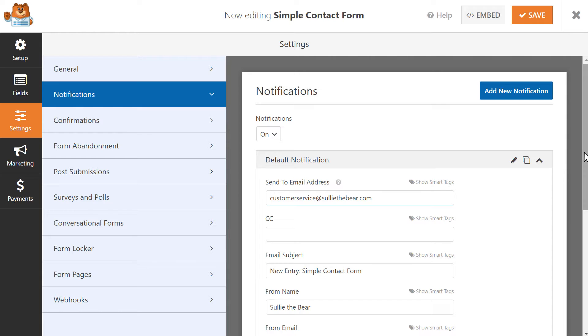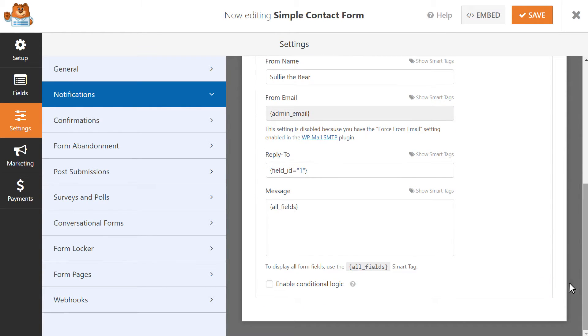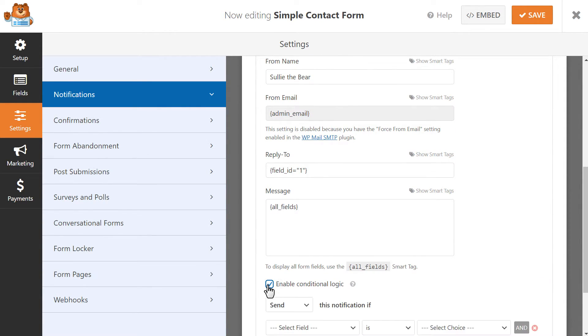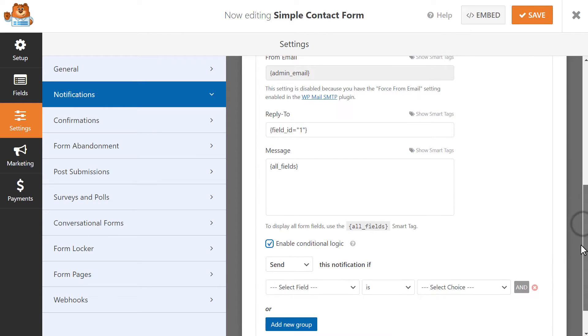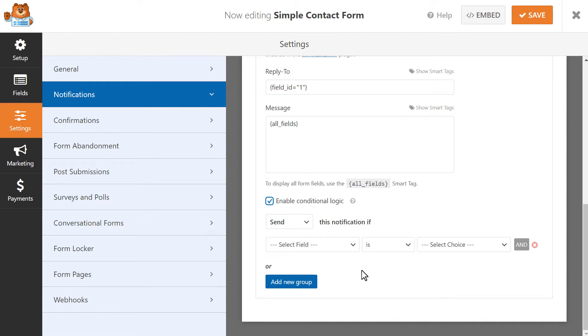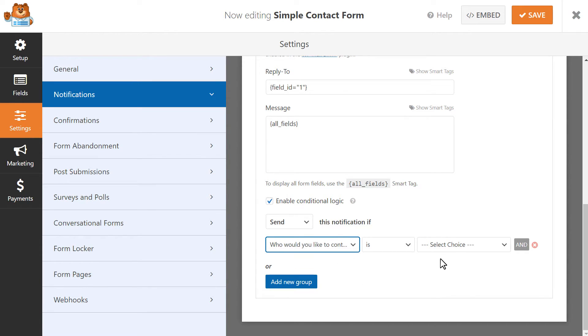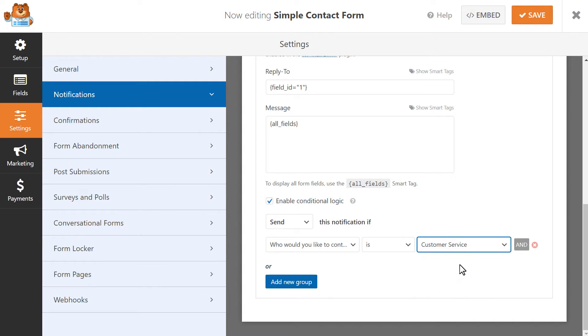Then, scroll down to the bottom of the page and click on the Enable Conditional Logic checkbox. A few additional fields will appear, which is what we're going to use to create the rule. This is how WPForms will know to send this specific notification to which email address based on what the user chose. So we want this to state the following: Send this notification if 'Who would you like to contact' is Customer Service.